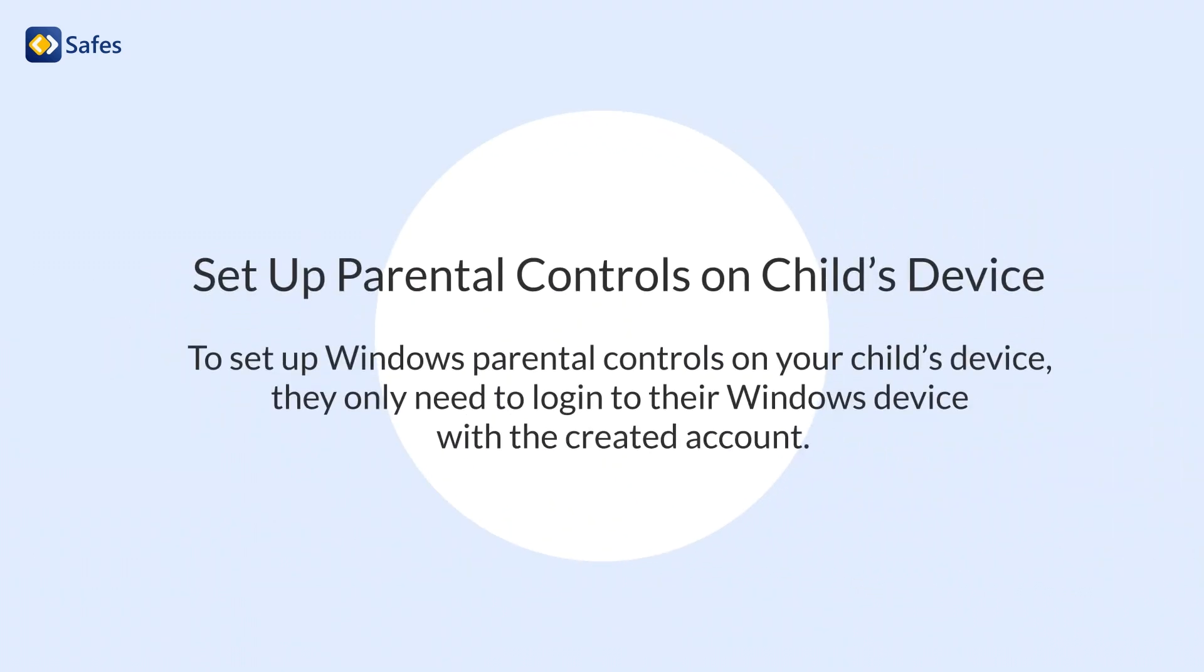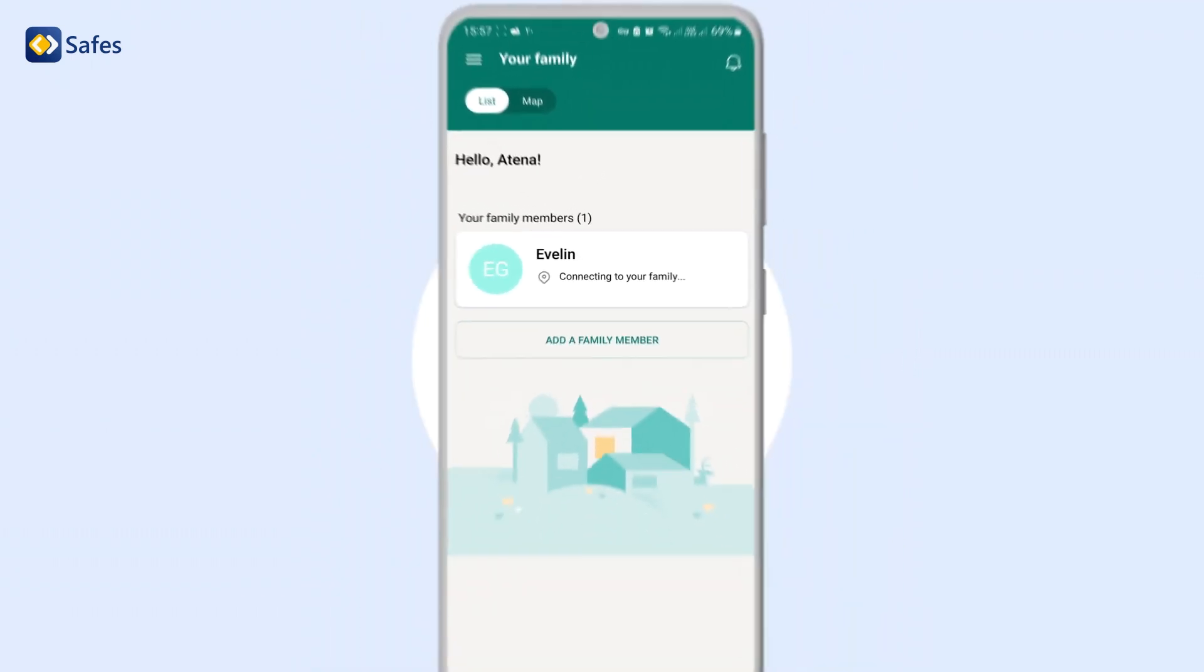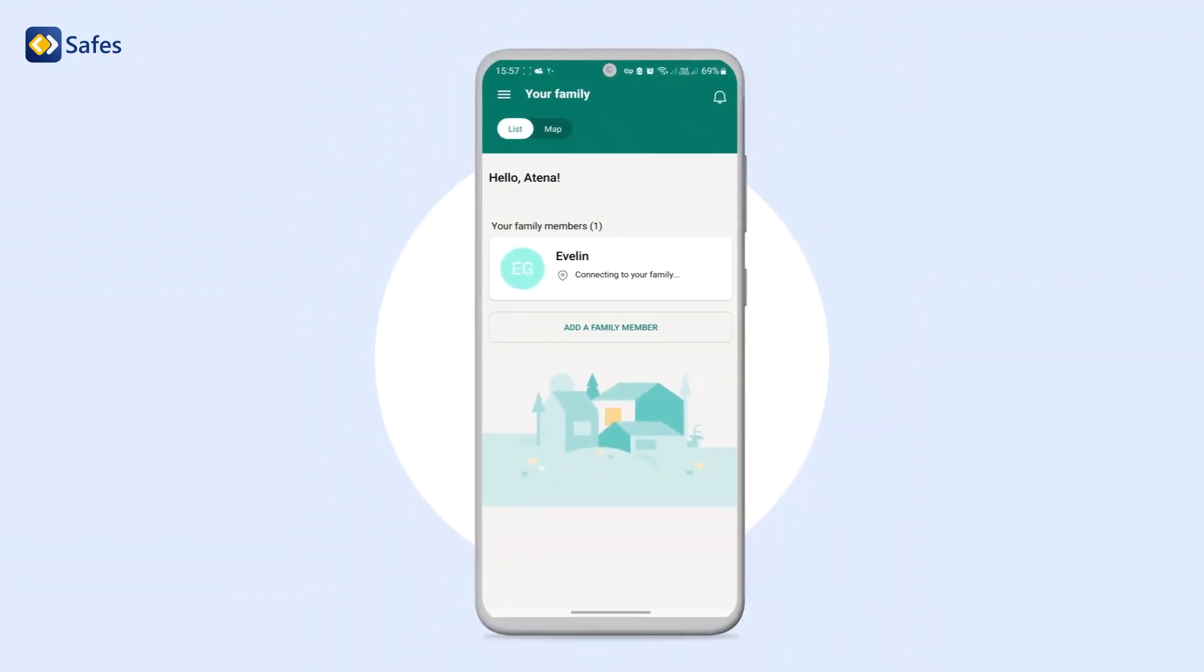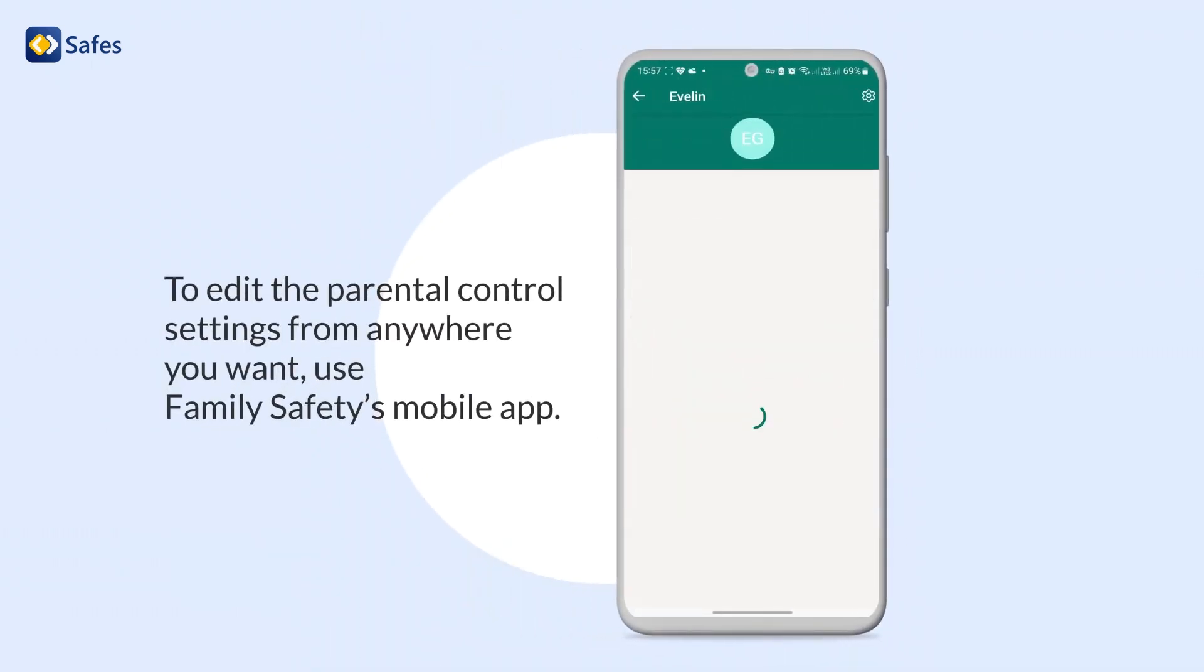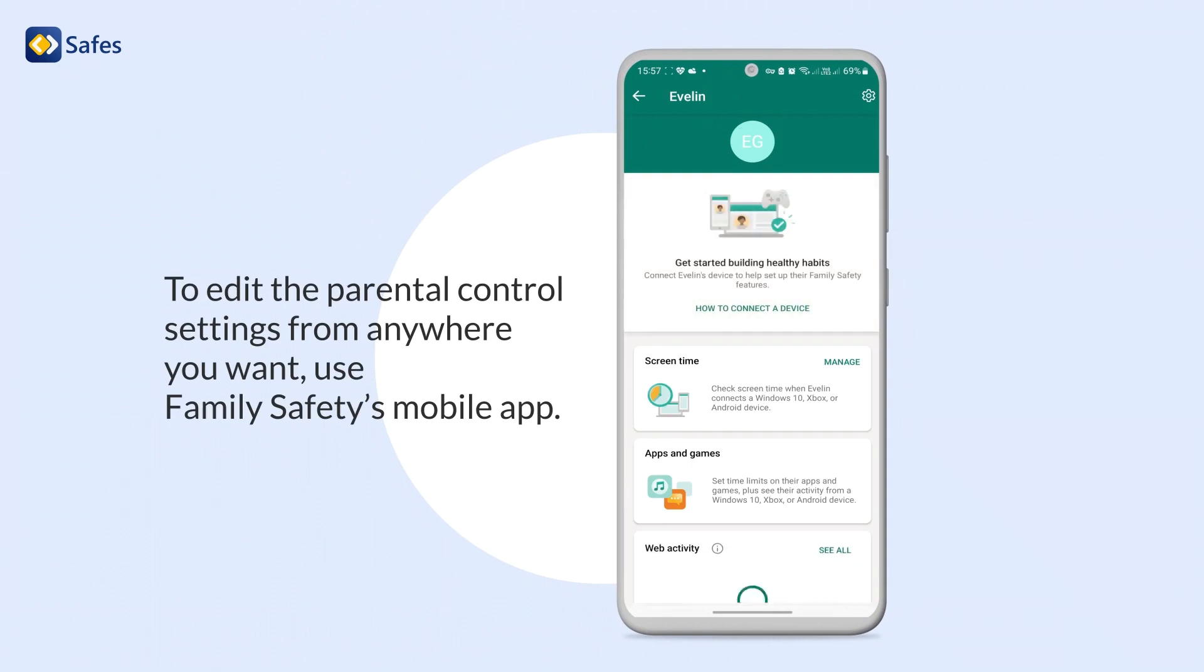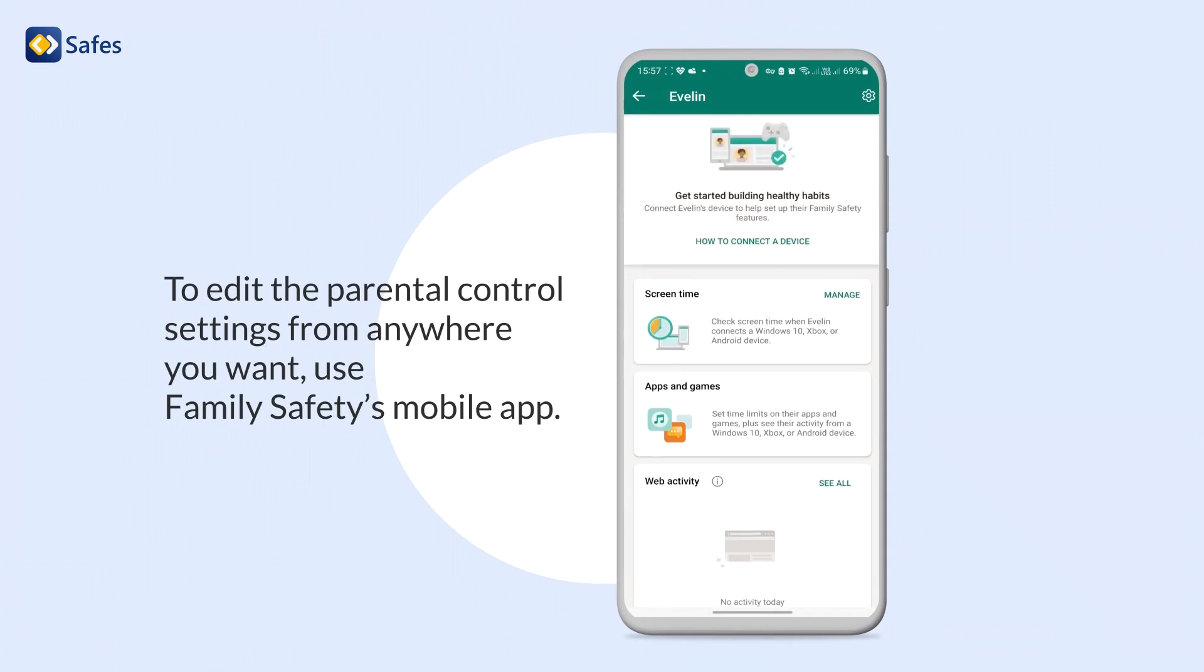To set up Windows parental controls on your child's device, they only need to log in to their Windows device with the created account. To edit the parental control settings from anywhere you want, use Family Safety's mobile app.